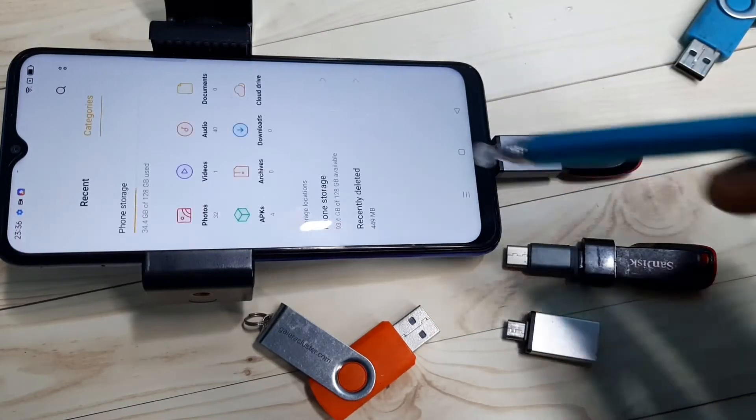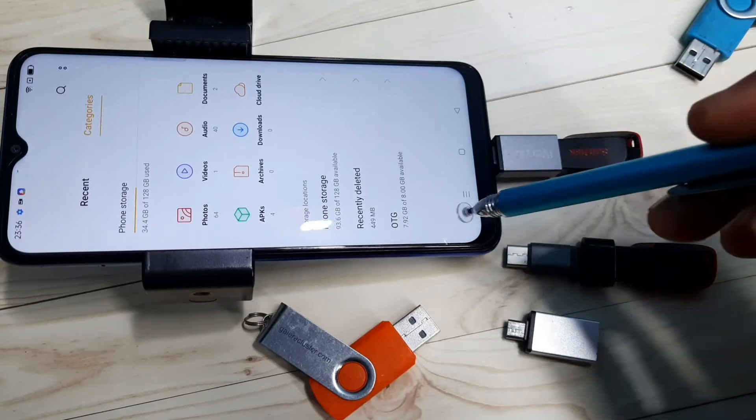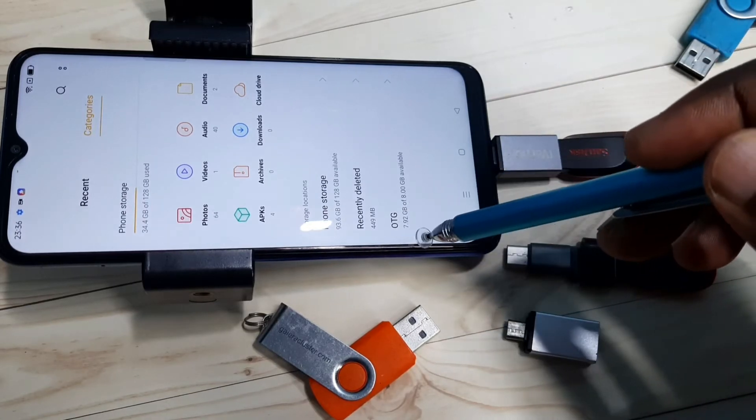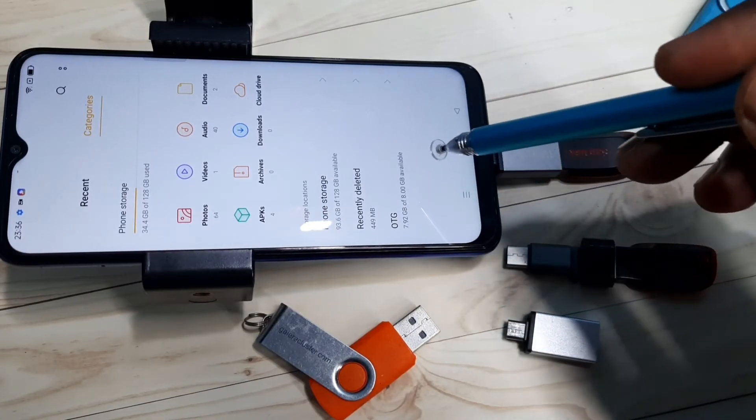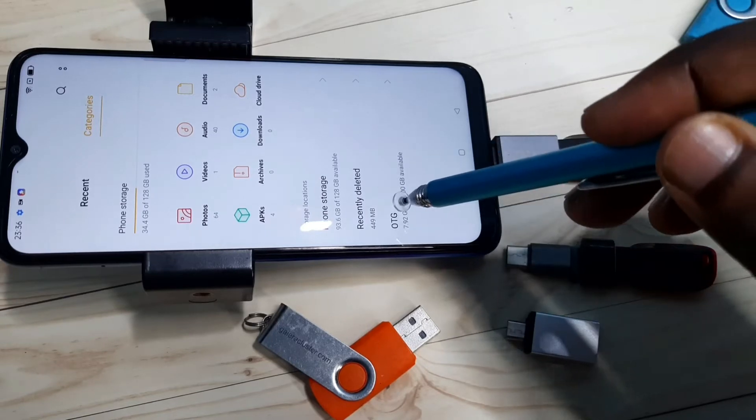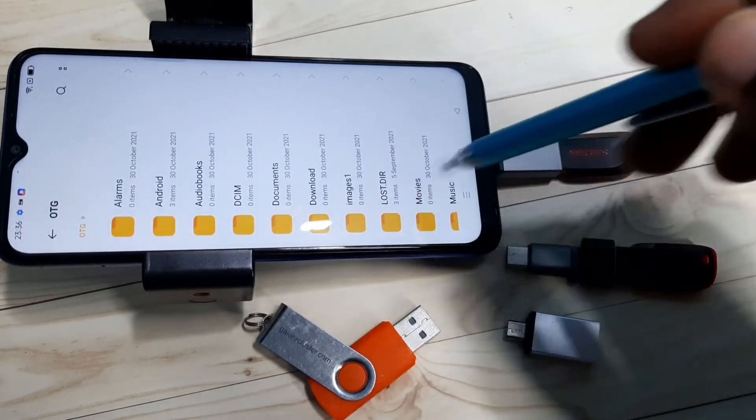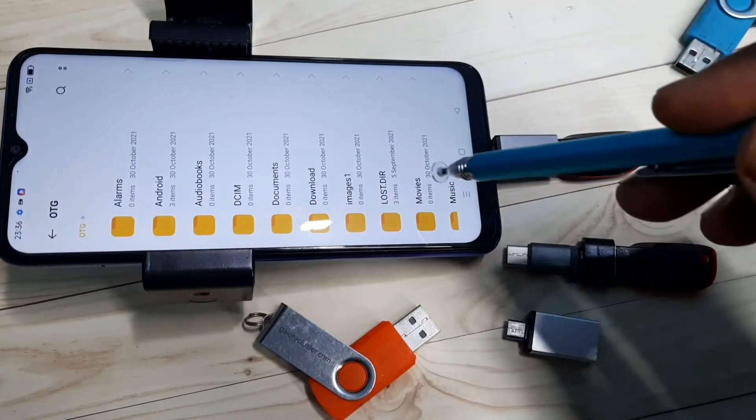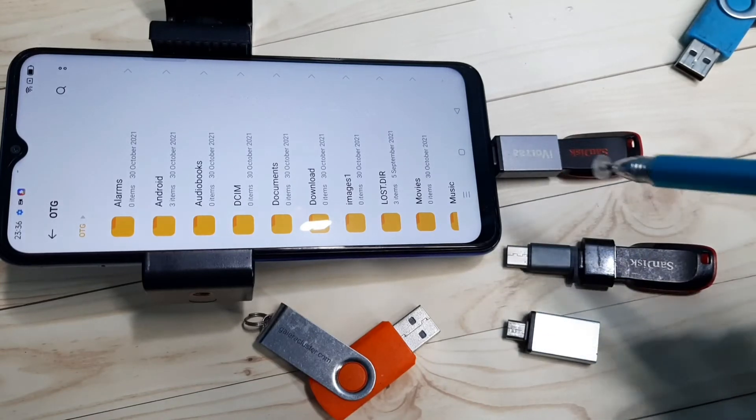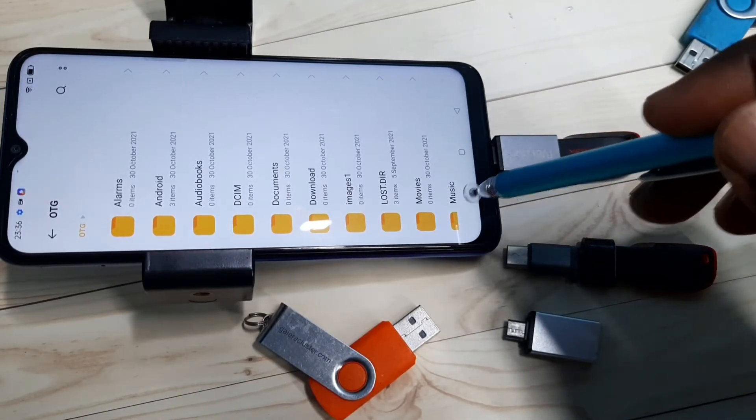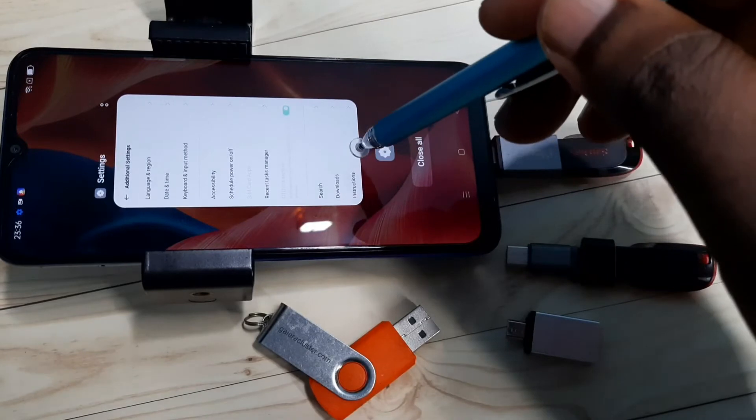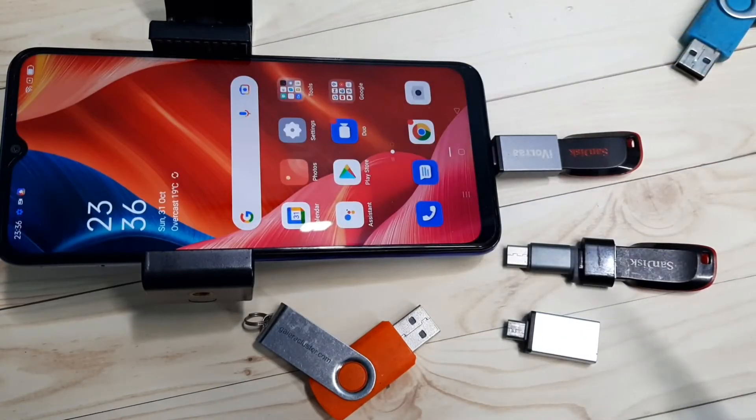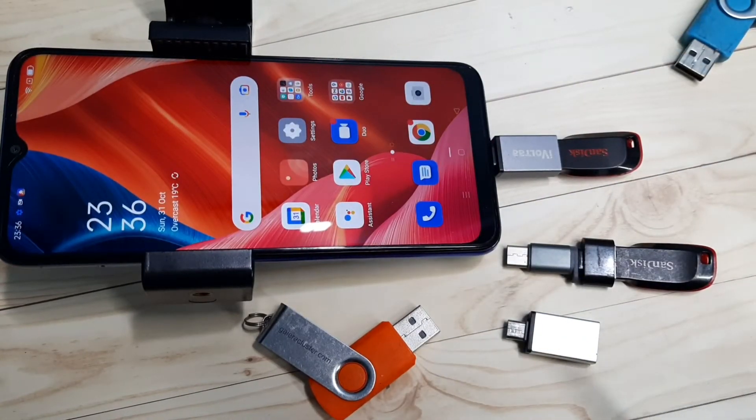See, it has opened the file manager app. It's recognizing OTG - 7.92 GB of 8 GB available. This is the pen drive. Tap on that. Now we are seeing folders from this pen drive. This means we have successfully connected this pen drive to this mobile phone. Let me close all these apps.